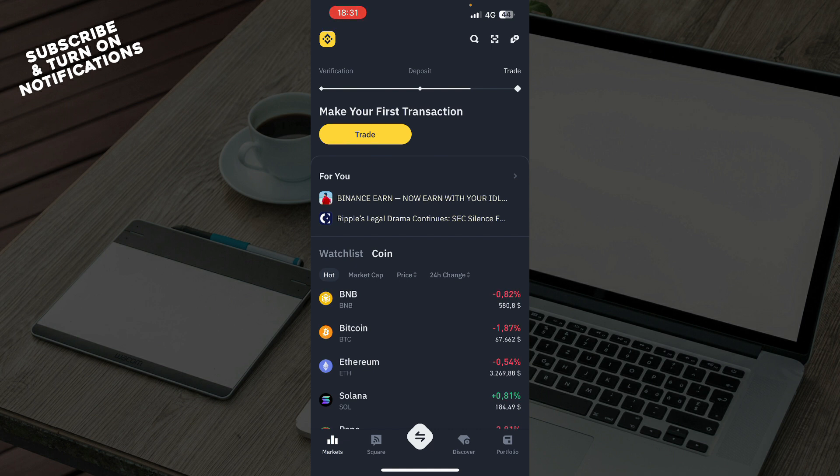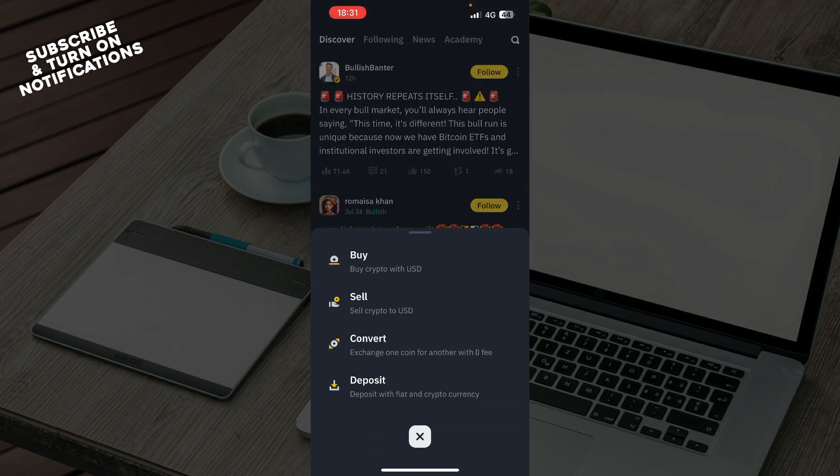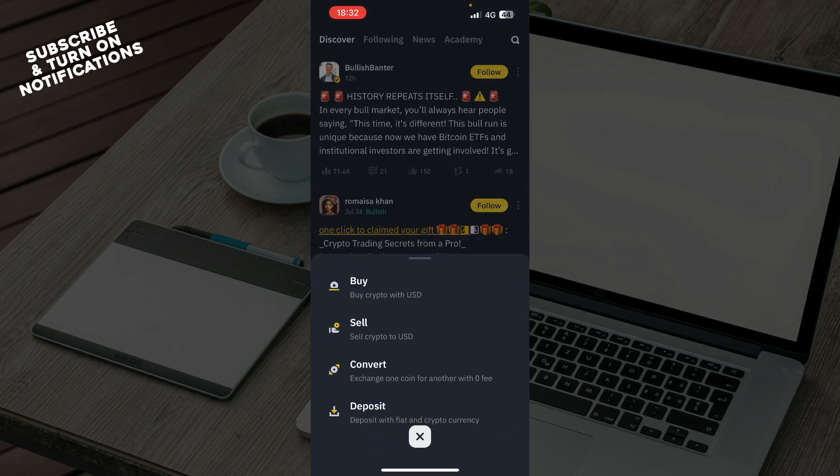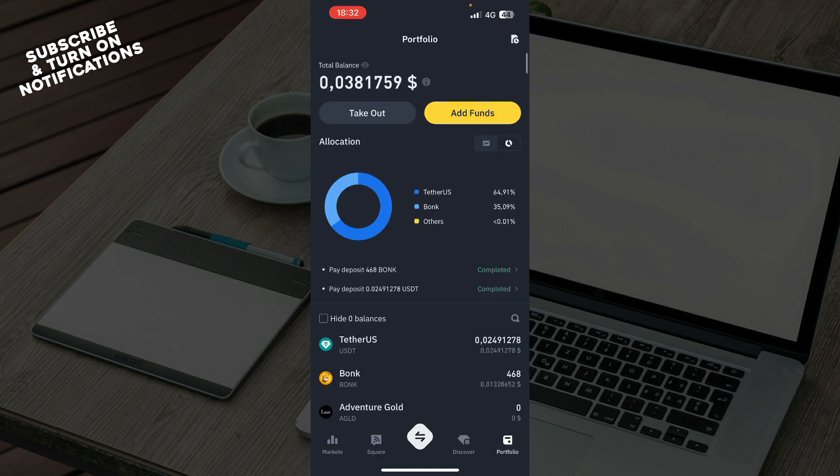But now let's see what we actually have in front of us here. So in the bottom we can see that we have the markets, square, we have the buy, sell, convert and deposit, we have the discover tab and the portfolio tab at the very end.